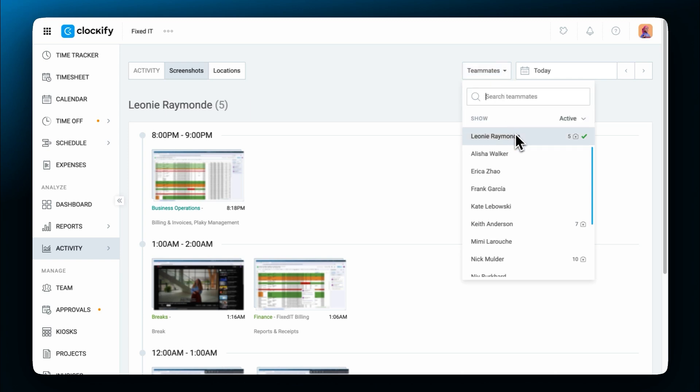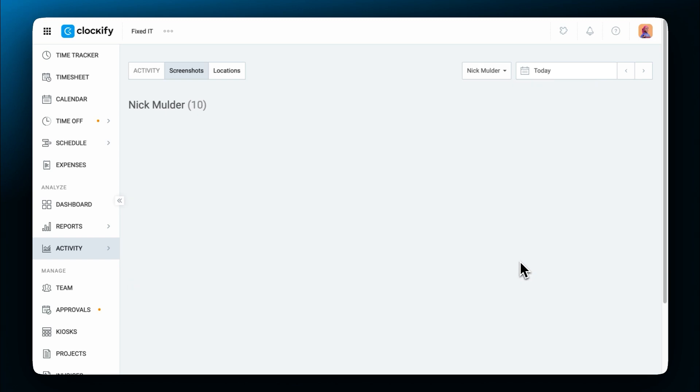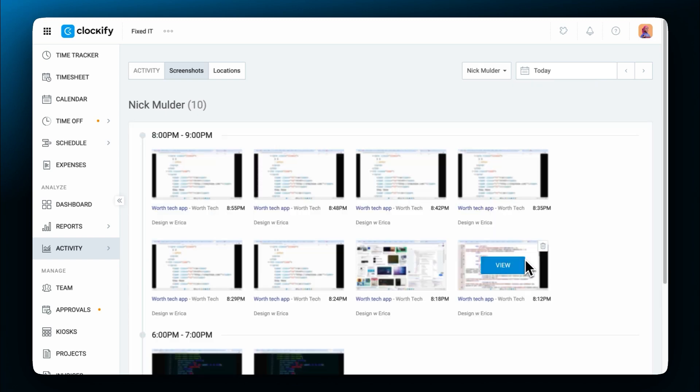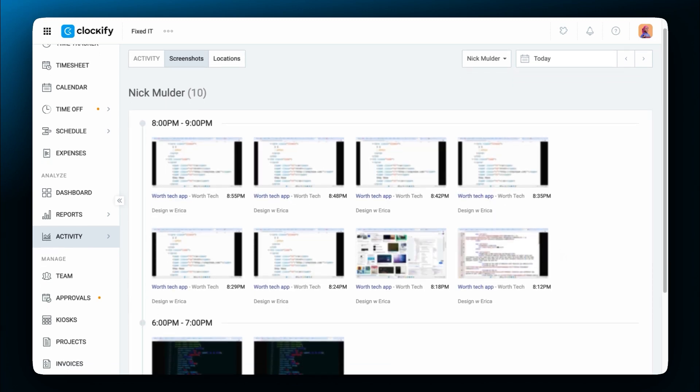All active users in the workspace will be listed here. And next to each person, admins can see their total number of recorded screenshots on that day. And then they can review the screenshots.